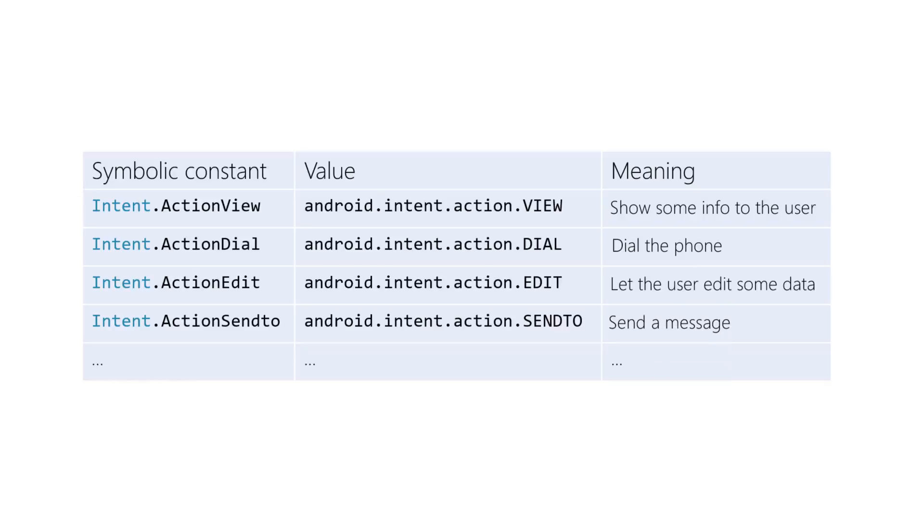are defined in the intent class. Strings for specialized actions are typically included in the classes that work with those operations. For example, MediaStore has action strings for photo and video capture. Alarm clock has action strings for timer and alarm operations. Settings has action strings to open the settings panel, i.e. airplane mode settings.